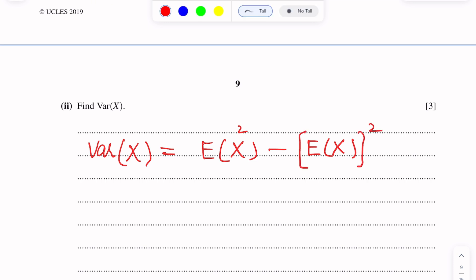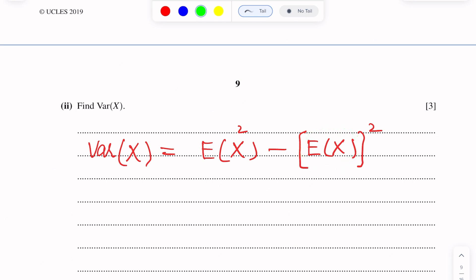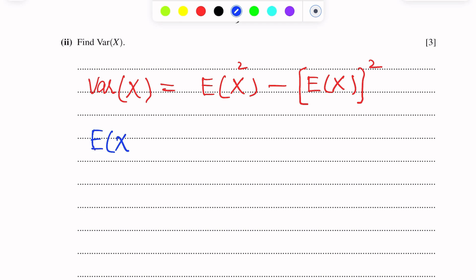The formula for variance of X is: Var(X) = E(X²) minus [E(X)]². In this formula, E(X) shows the mean of X — the expected value of X. Because E(X) is involved in this formula, we will first find E(X). The formula for E(X) is: E(X) = summation of x times P(x).